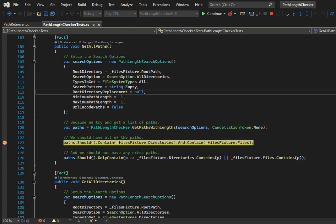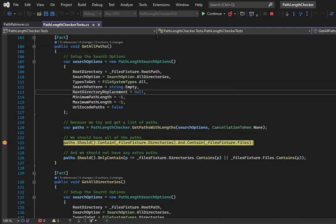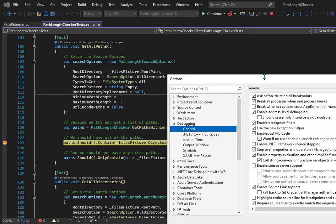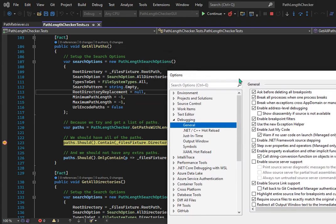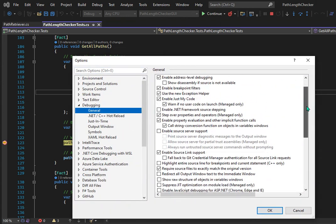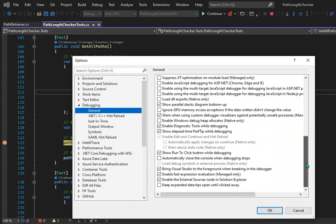Now if you go into Tools and Options, over in the debugging section in General, if you scroll to the very bottom of the list here, there's a new setting called 'Keep expanded data tips open until clicked away.'